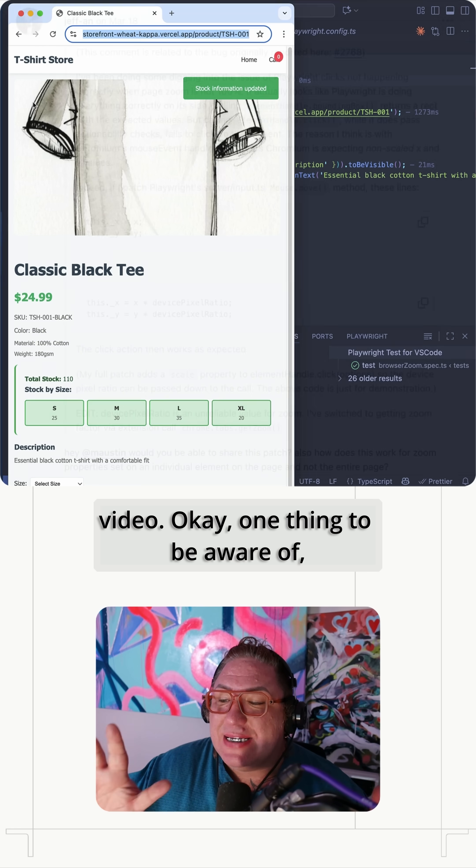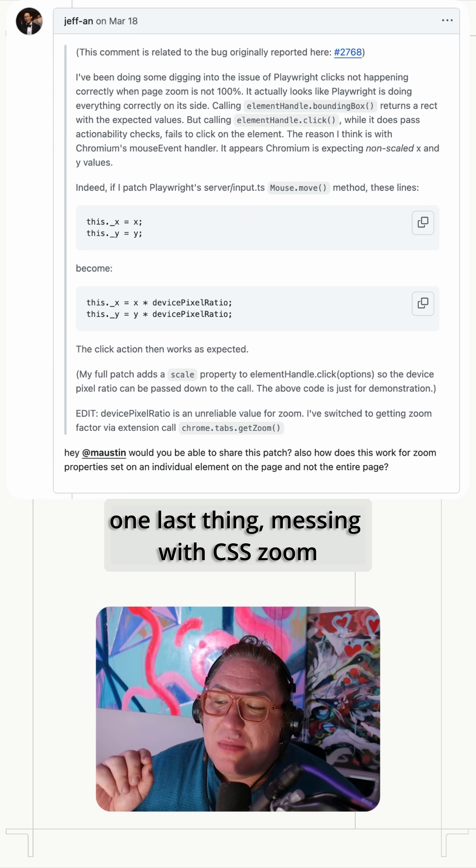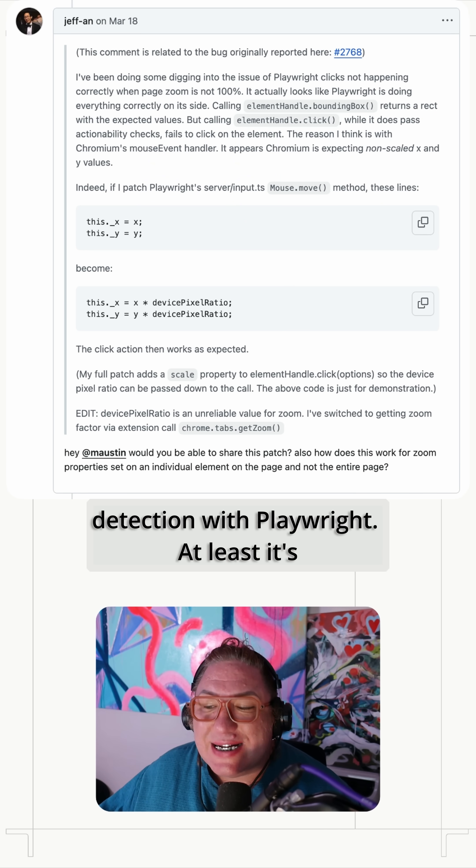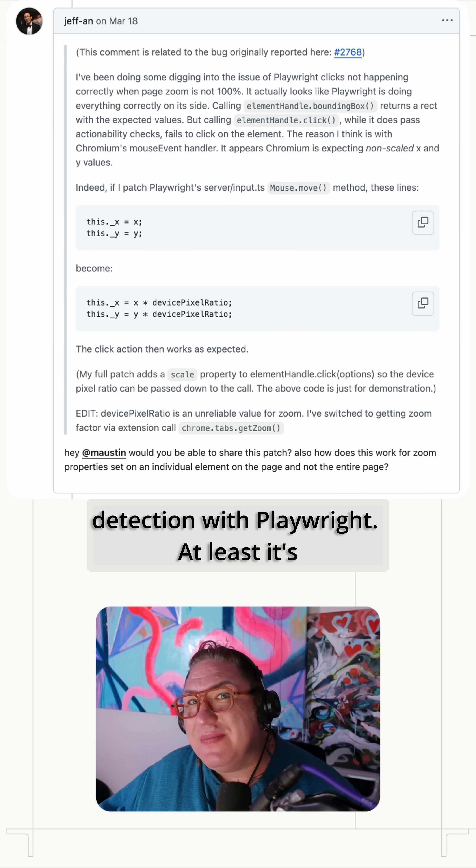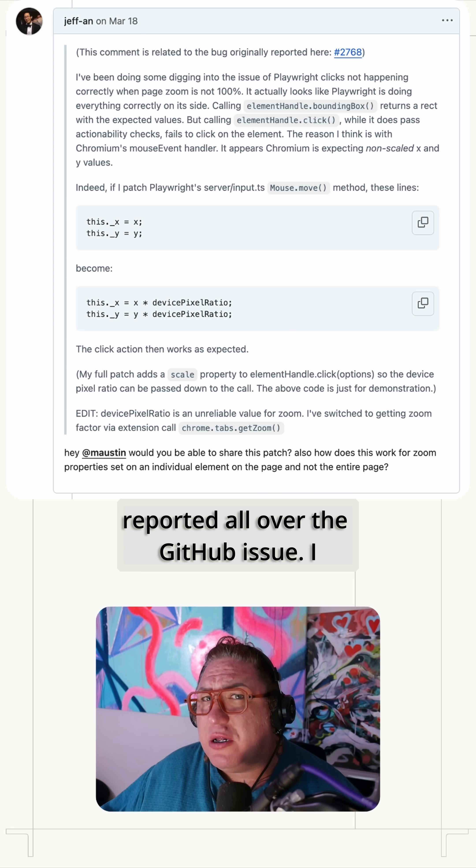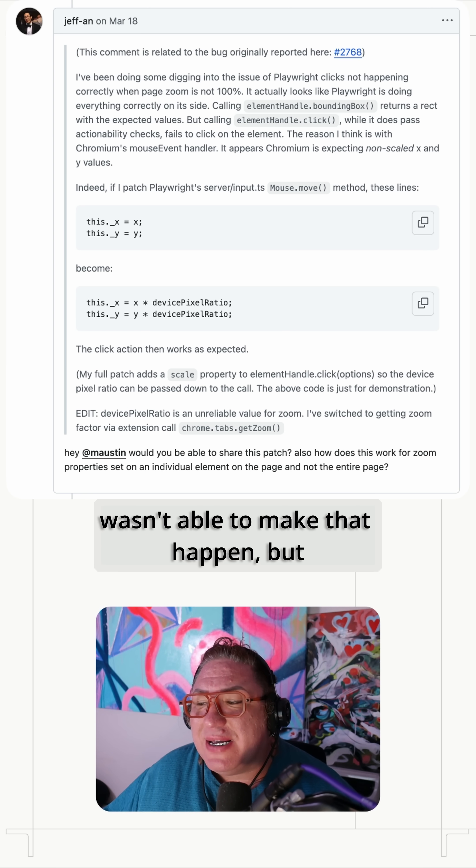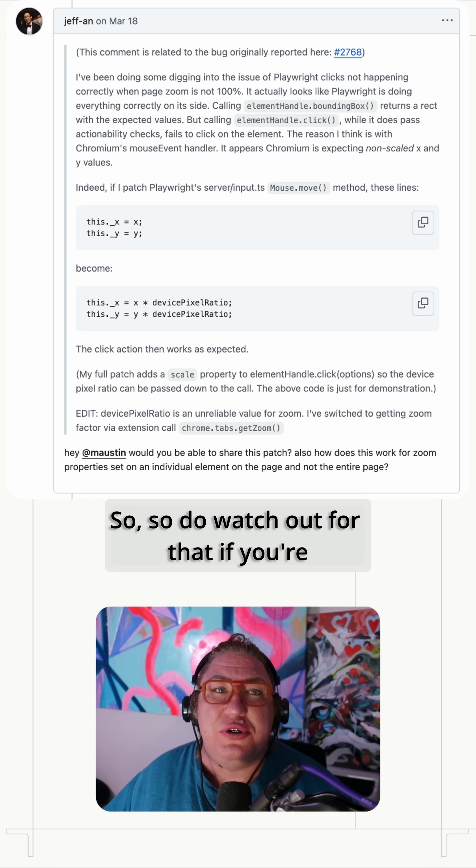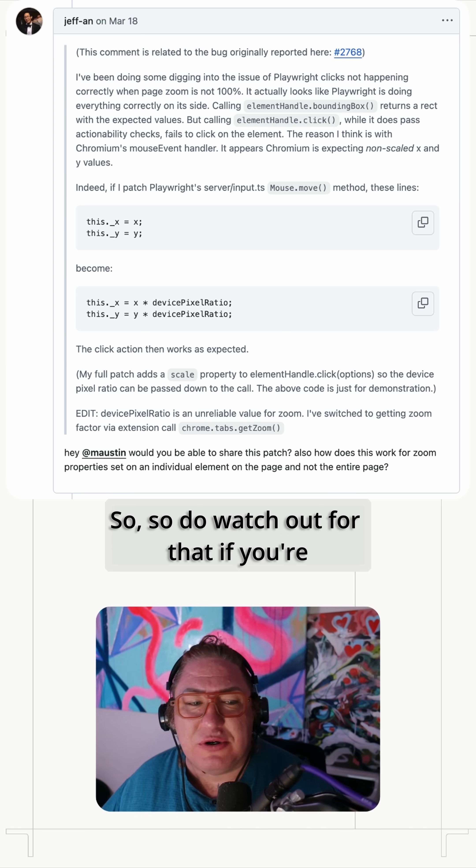One thing to be aware of. One last thing. Messing with CSS zoom can cause some mistakes in click detection with Playwright. At least it's reported all over the GitHub issue. I wasn't able to make that happen, but again, it's reported all over the place. So do watch out for that if you're trying this. We'll talk with you in the next video.